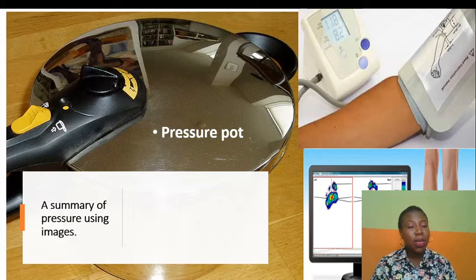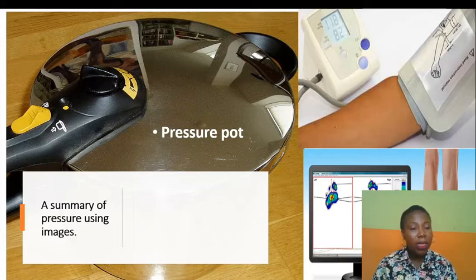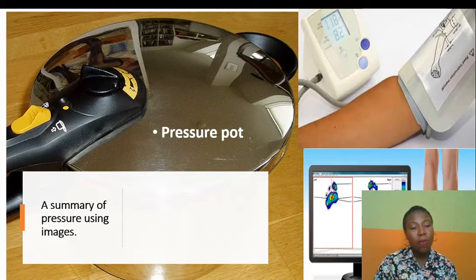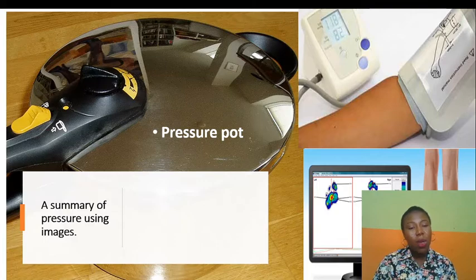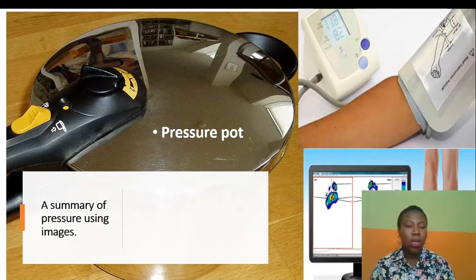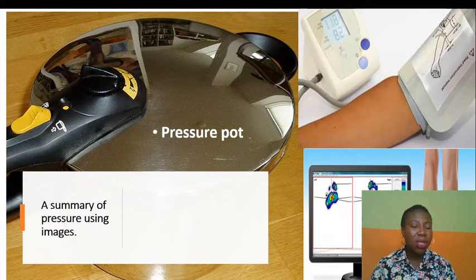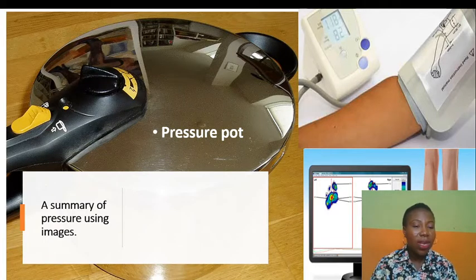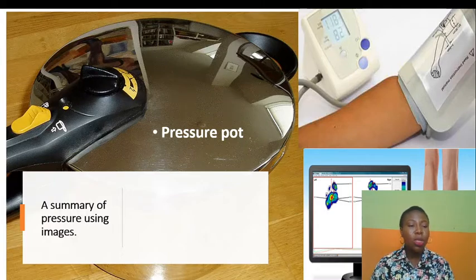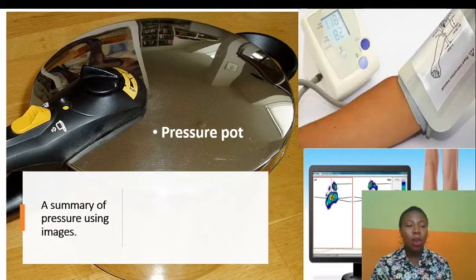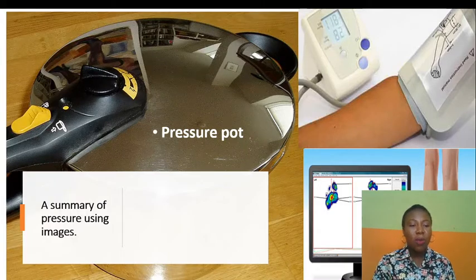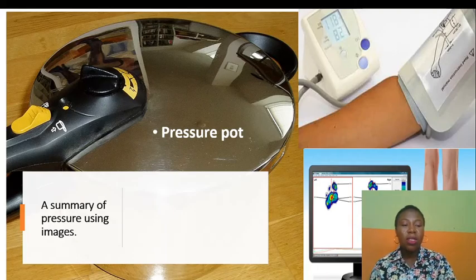Another example is a man standing on one foot and also standing on the toes. From the diagram, the pressure exerted is different because the amount of weight resting on one foot is not the same as resting on just the toes.